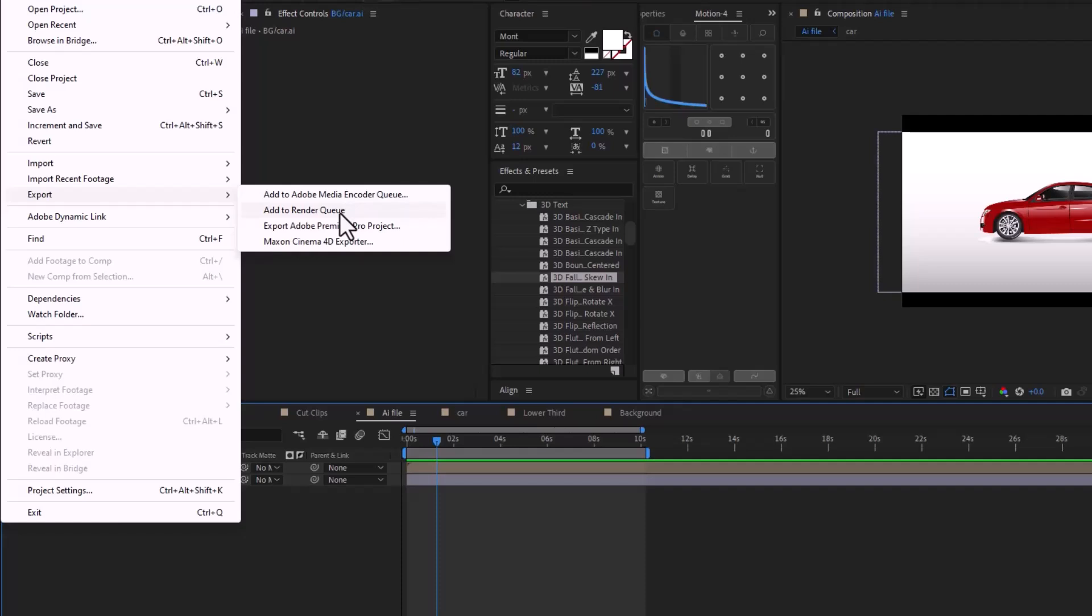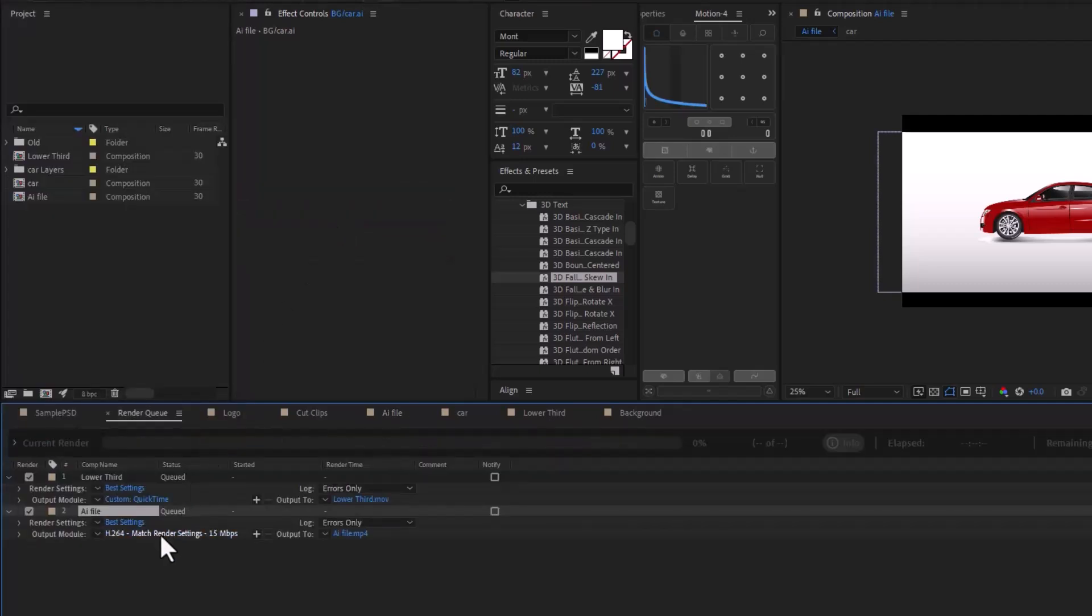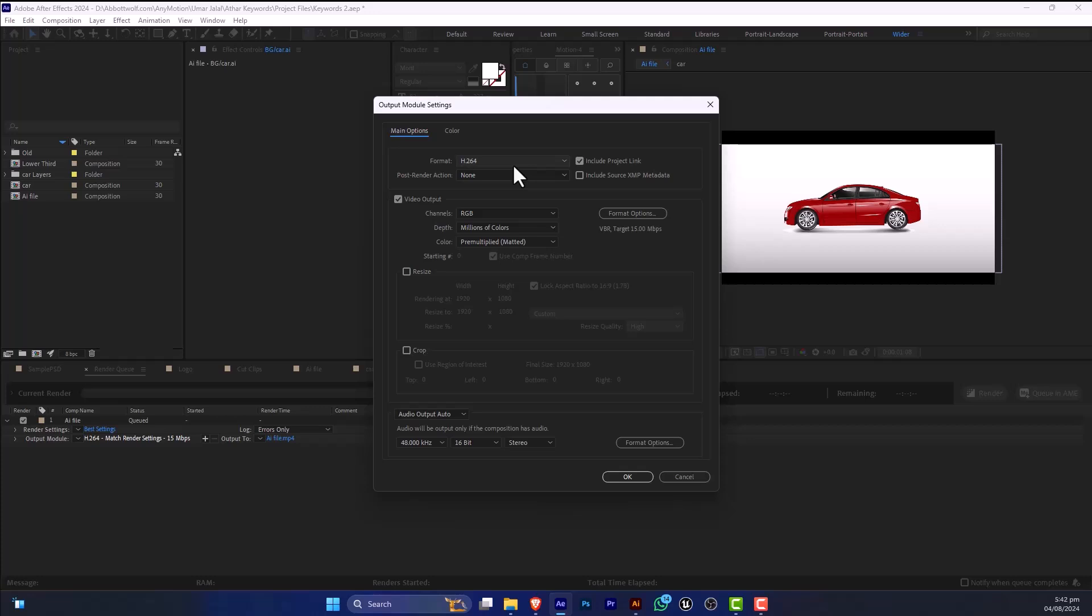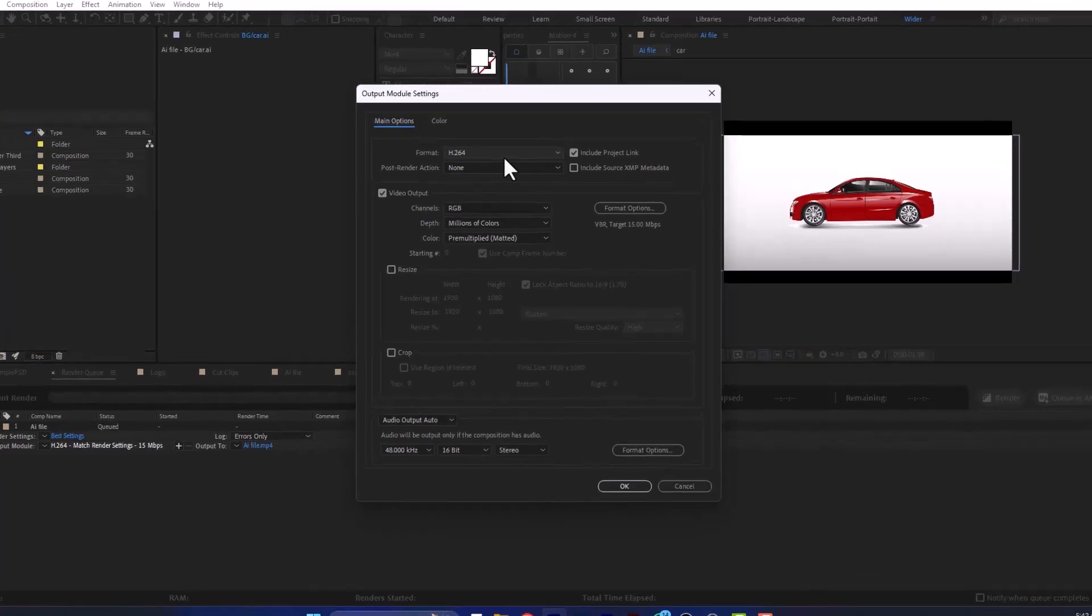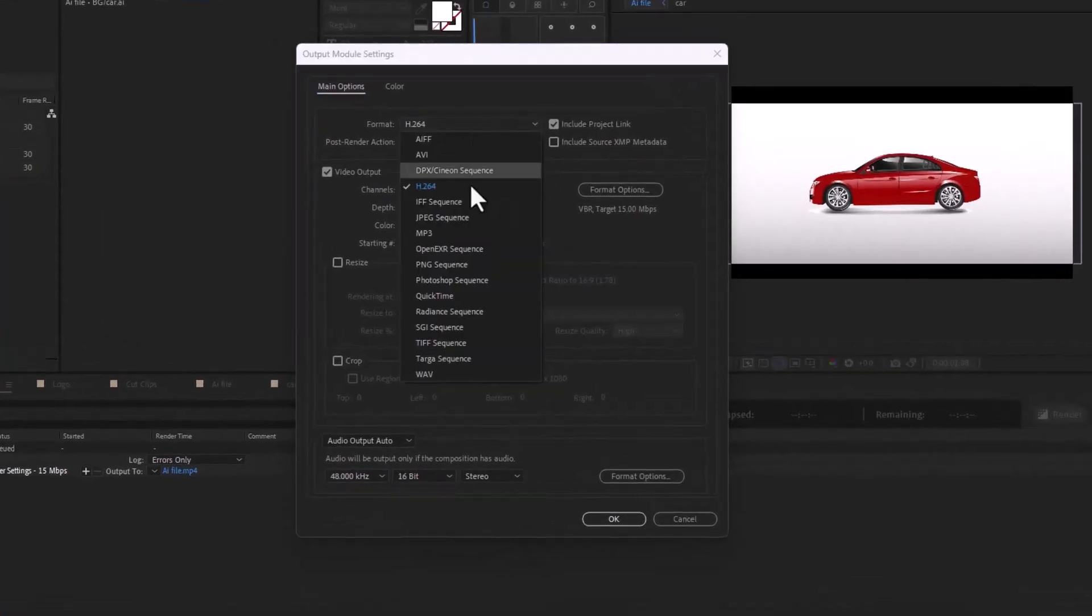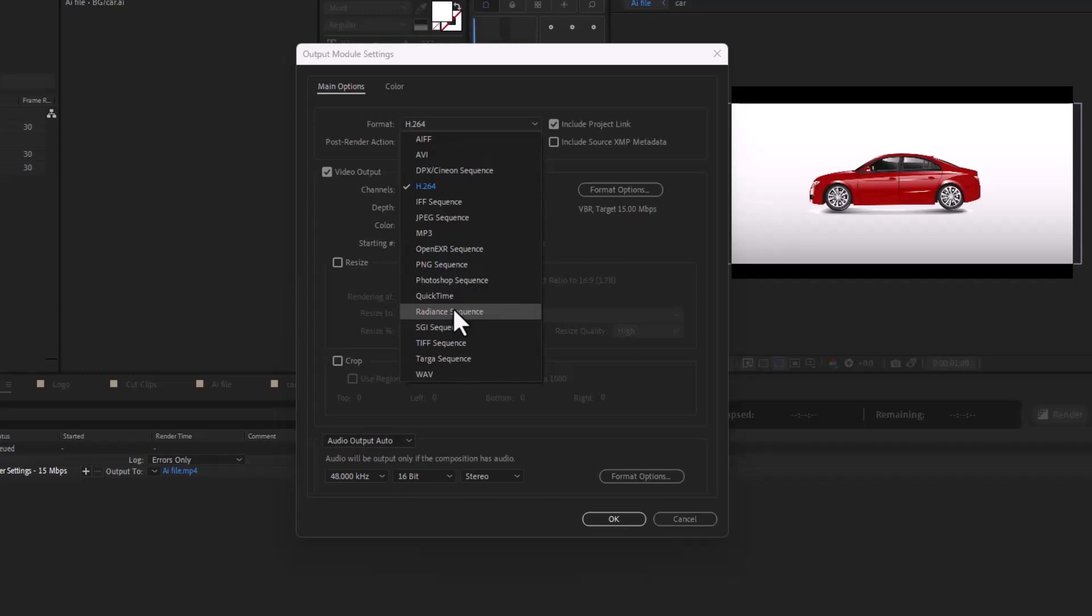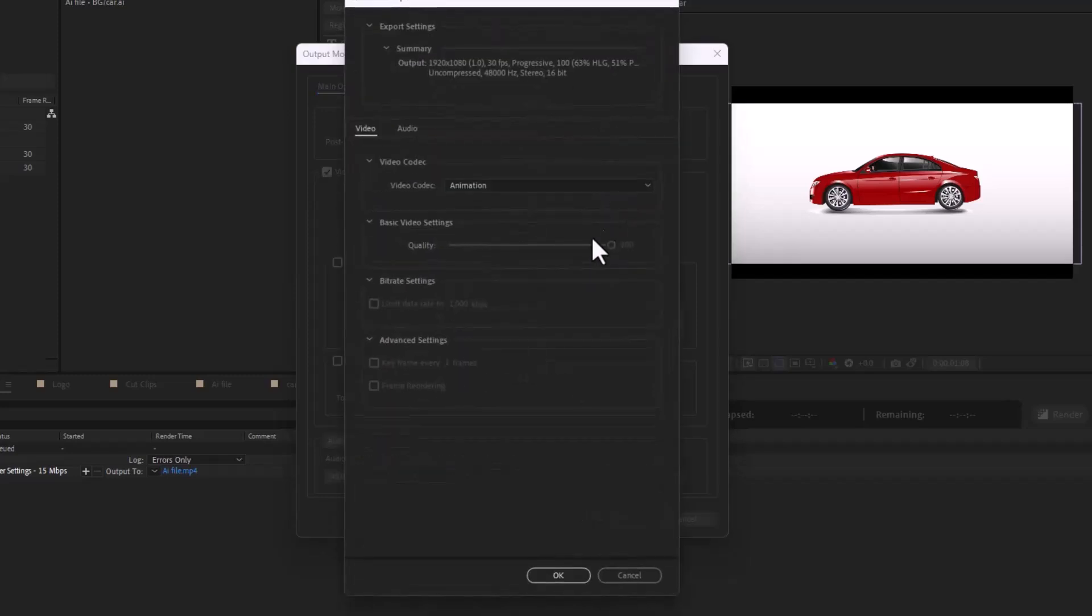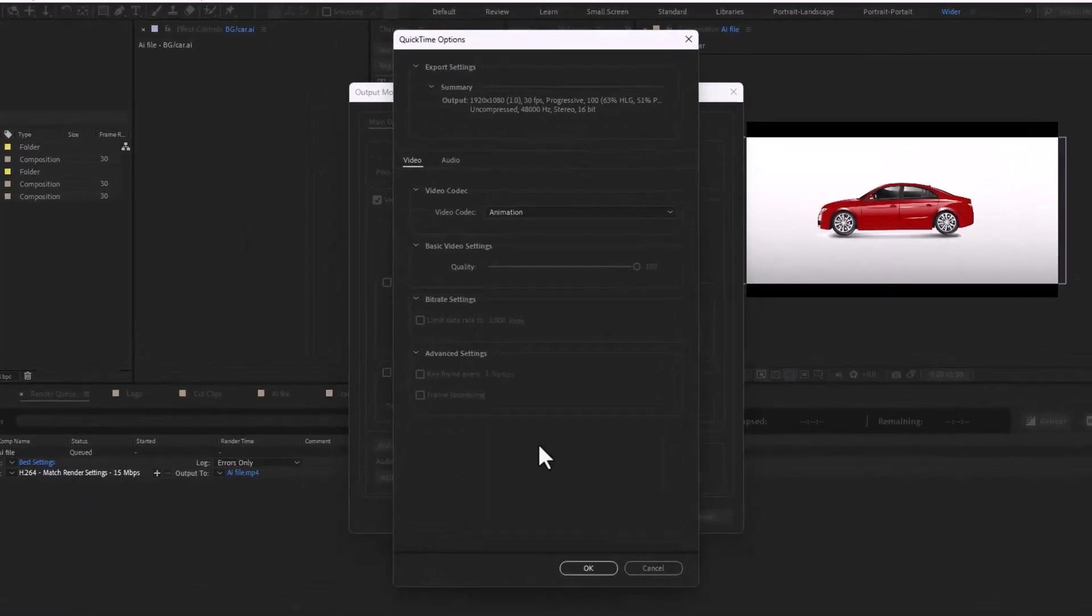We are going to delete this. If you need this project as a GIF format, you just go to quick render time, and here you can select the animation.